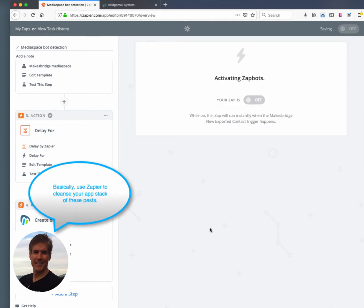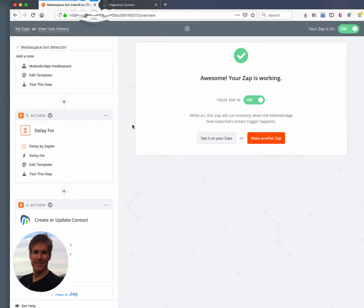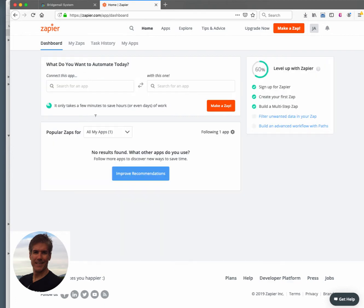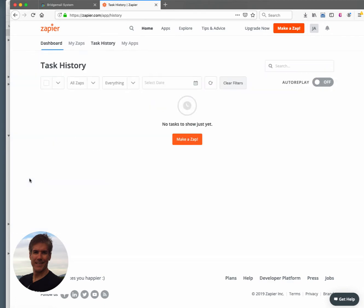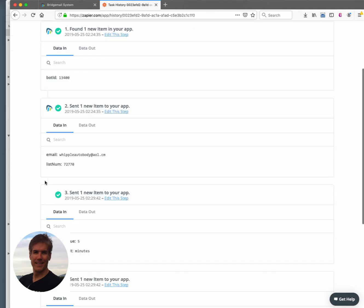And then that's it. So once you play your Zap, then you're good to go. So I'm going to wrap this up with showing you the task history, which is showing us how many bots we've gotten here in Zapier. So we'll take one that came in.